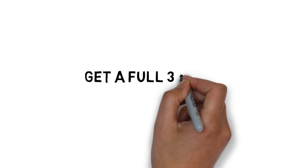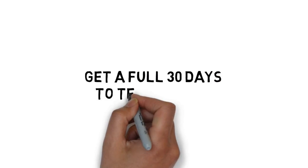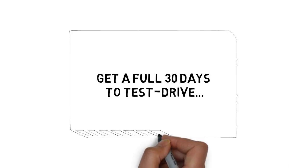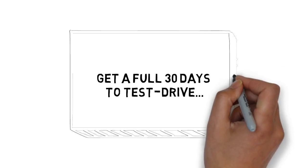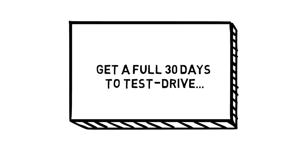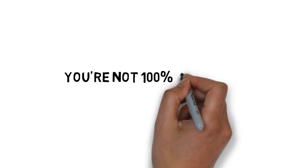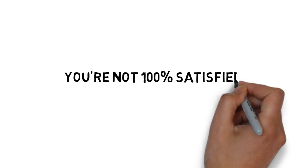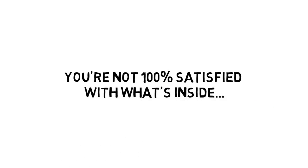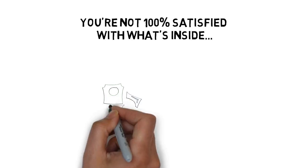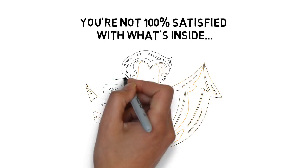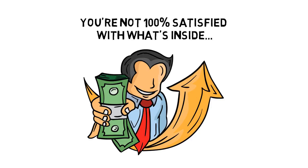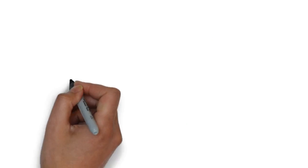You get a full 30 days to test drive my guide to make sure this is for you. If for any reason or no reason at all you're not 100% satisfied with what's inside, simply let me know and I'll promptly refund your tiny investment.